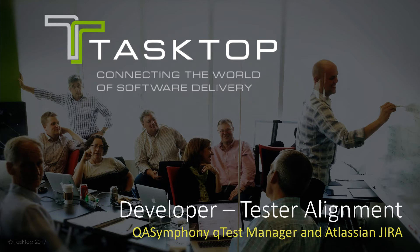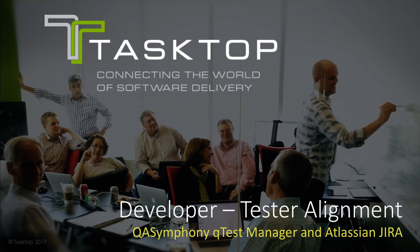In this video I'm going to demonstrate an integration facilitating developer tester alignment. We're going to be integrating requirements and defects between QA Symphony QTest Manager and Atlassian JIRA.